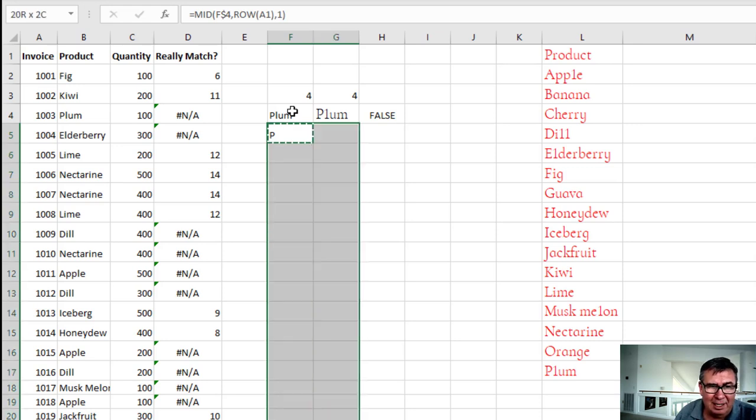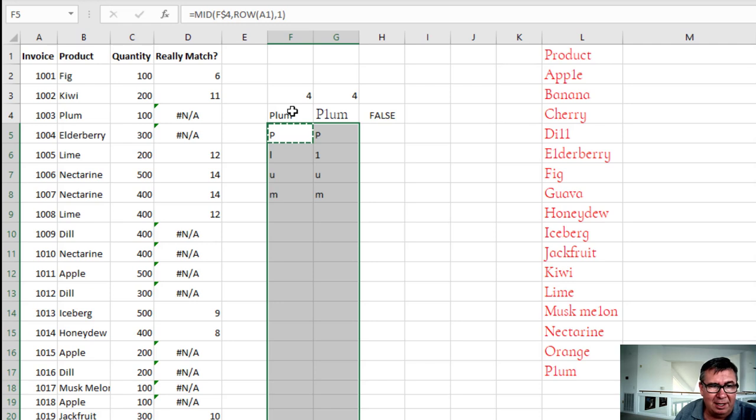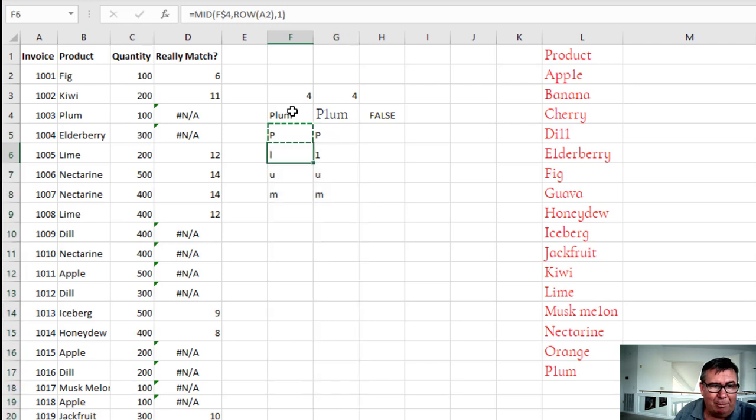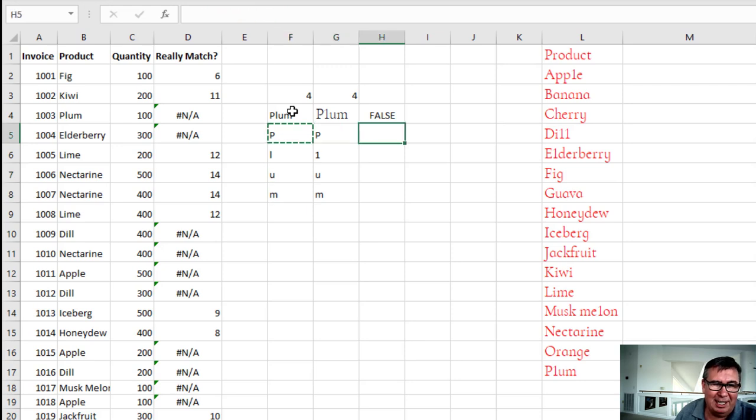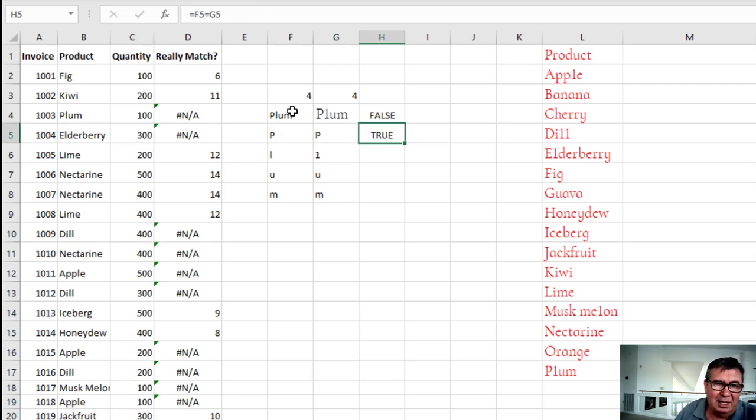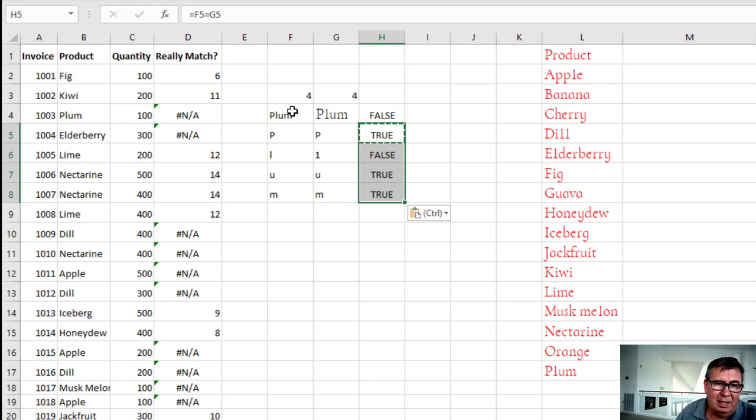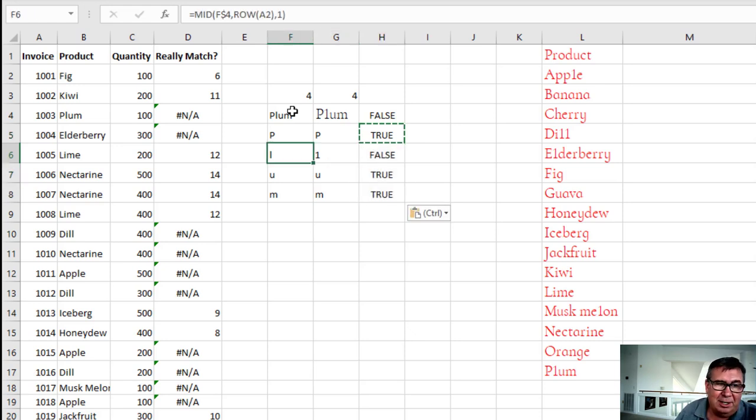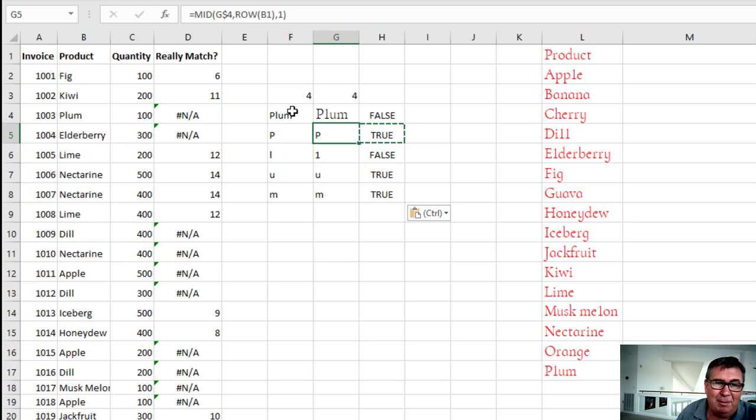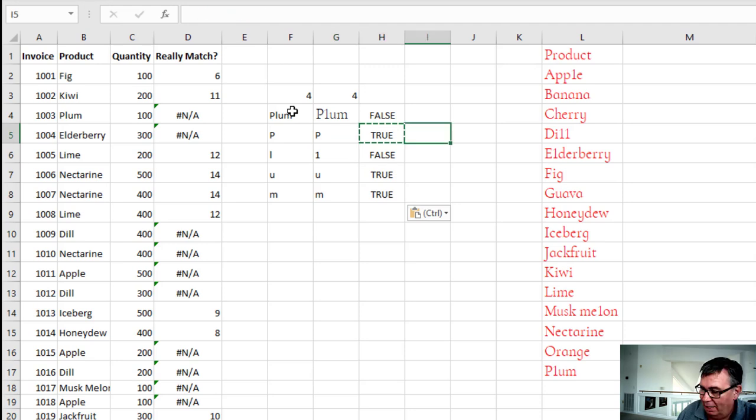I'll copy that down long enough to handle the longest value in the list. And we have PLUM. And I can already see it. But here let's just do a little test. Equal this is equal to that. And it's not. So this PLUM is PLUM. This PLUM is not PLUM. It's P1UM.